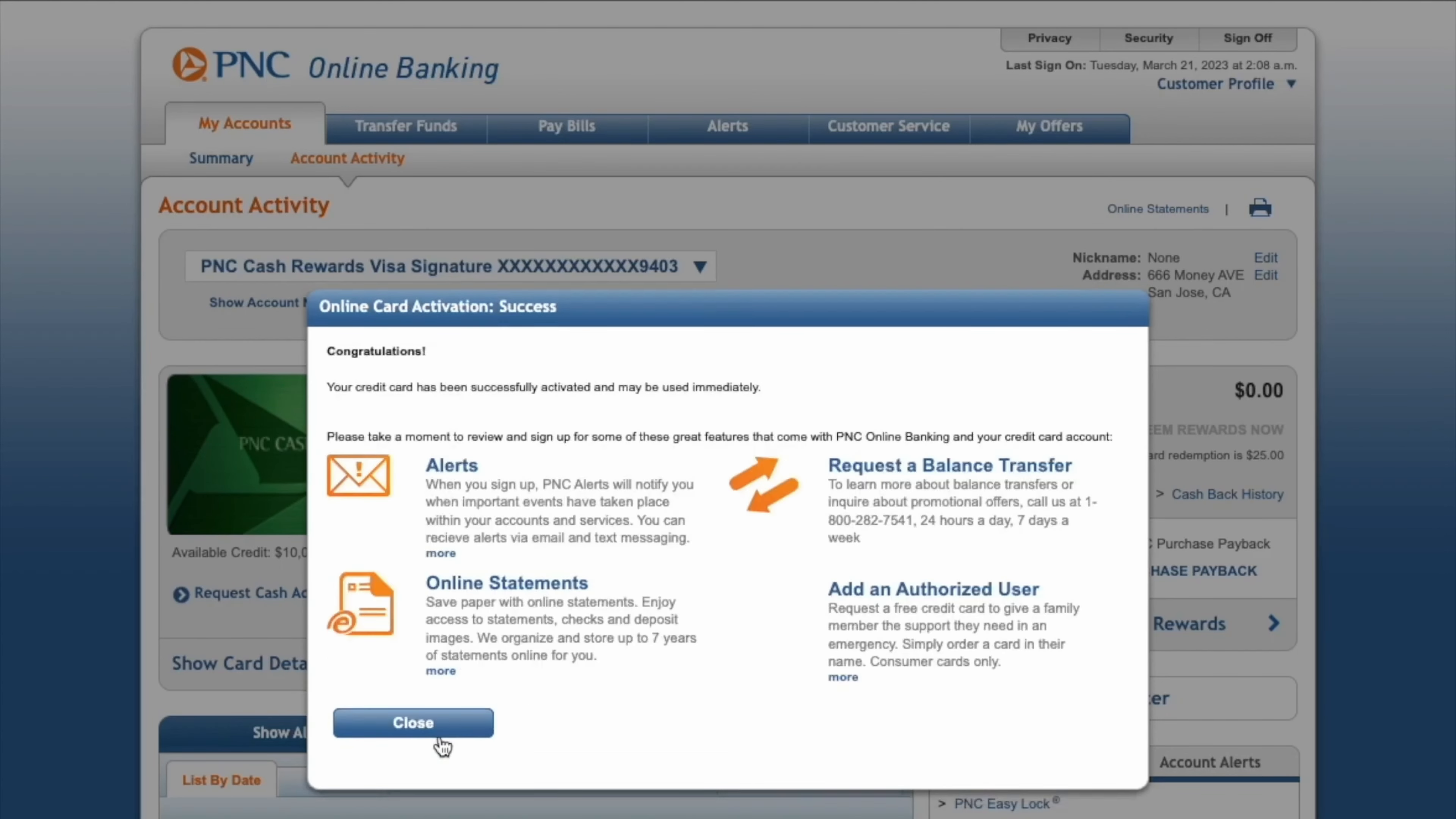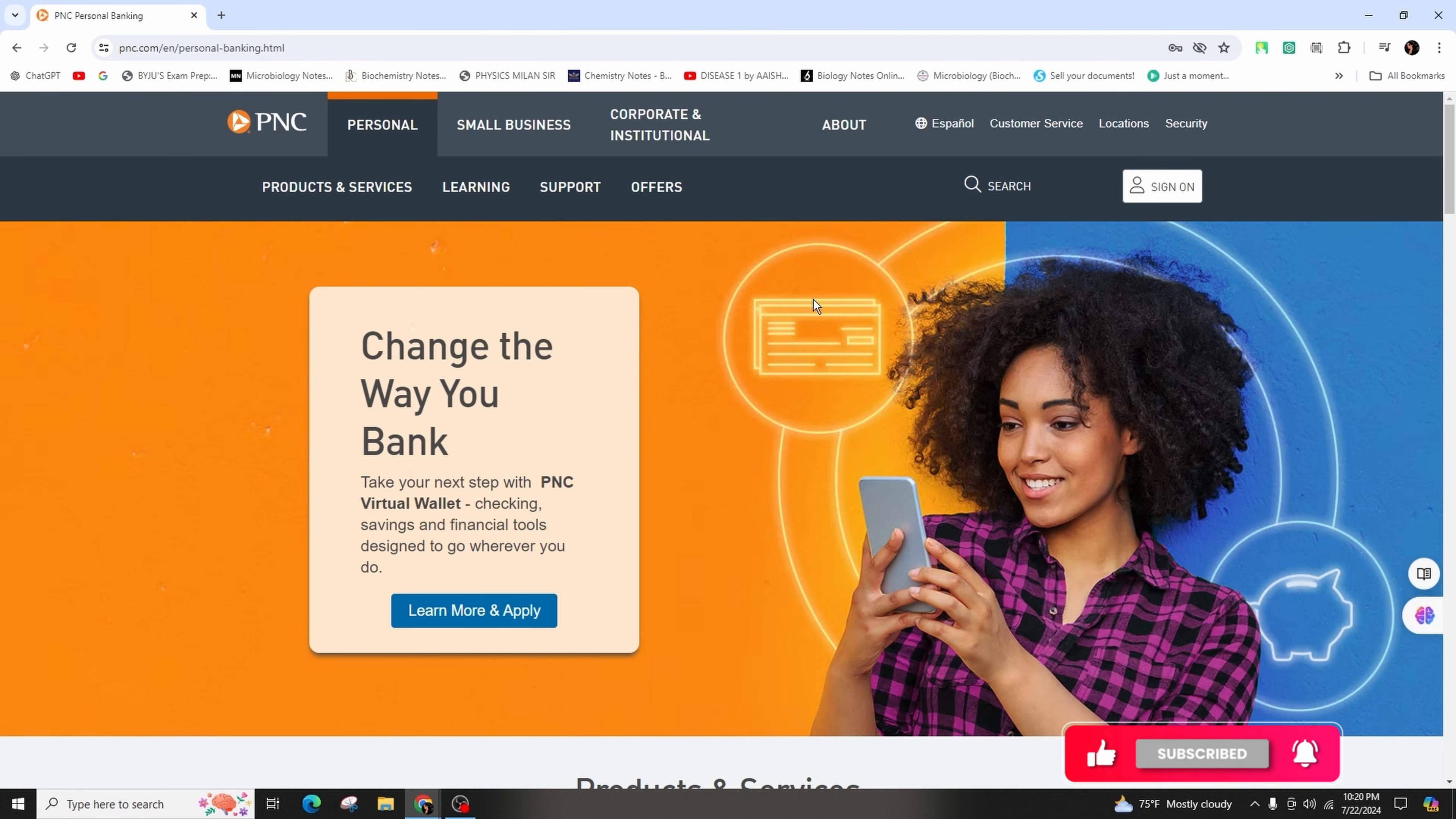You should see a confirmation that your PNC credit card has been activated. So this is all about it. This is how you can activate your PNC credit card online. If you found this guide helpful,